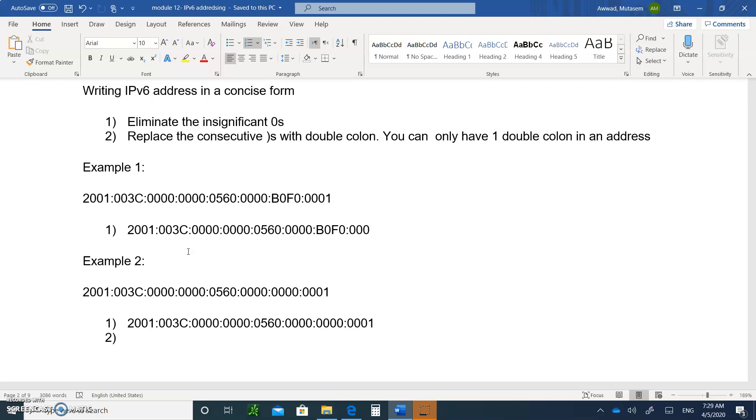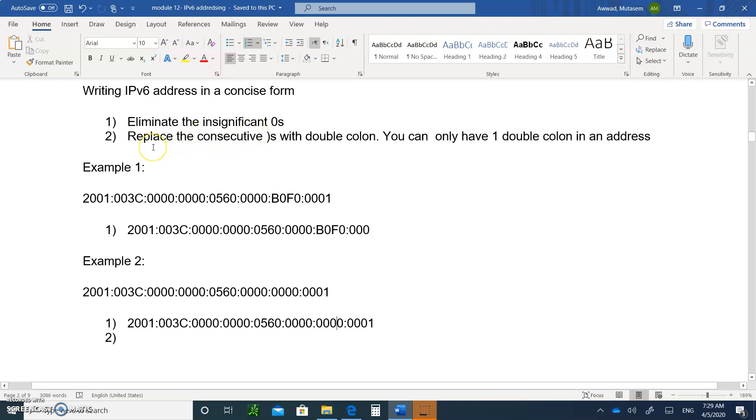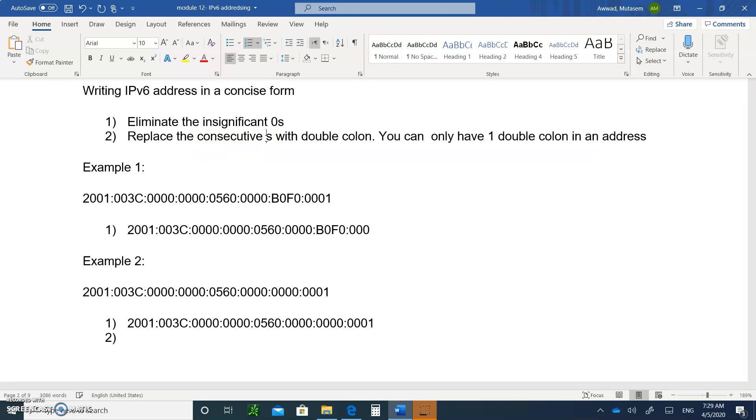Here are the steps when you have an IP address. First step, you're going to eliminate the insignificant zeros. Then the second step, after you do that, you're going to replace all the consecutive zeros with double colon, and you can only have one double colon in an address. Let me give an example where you can follow.